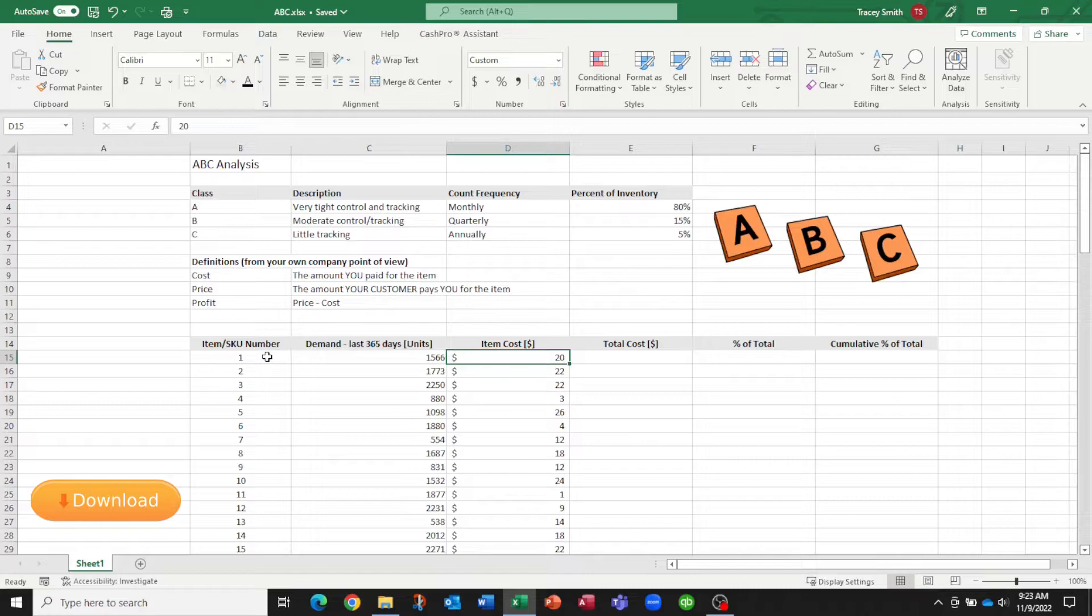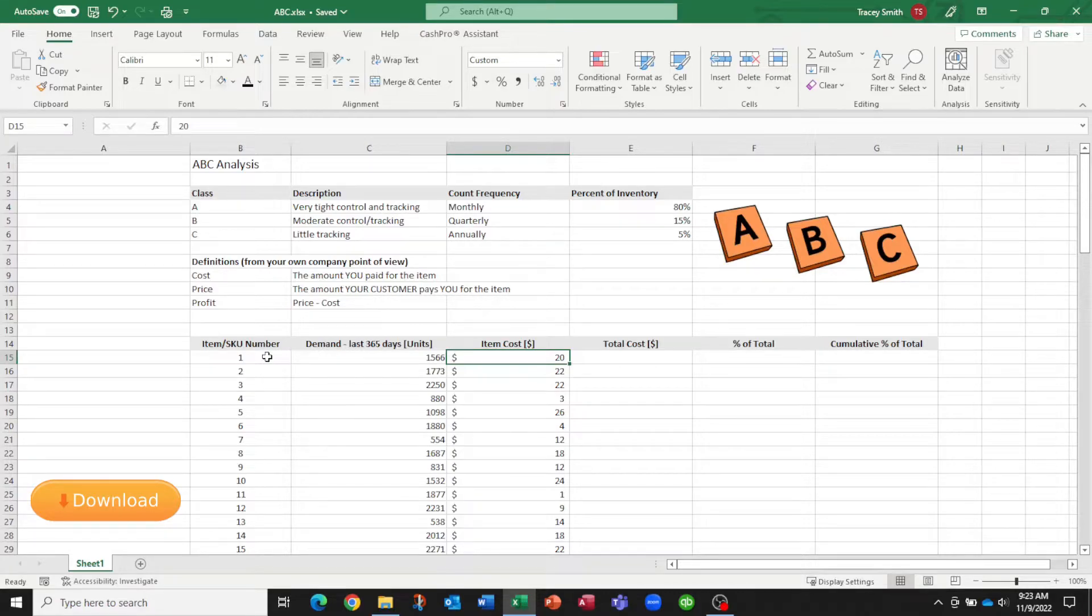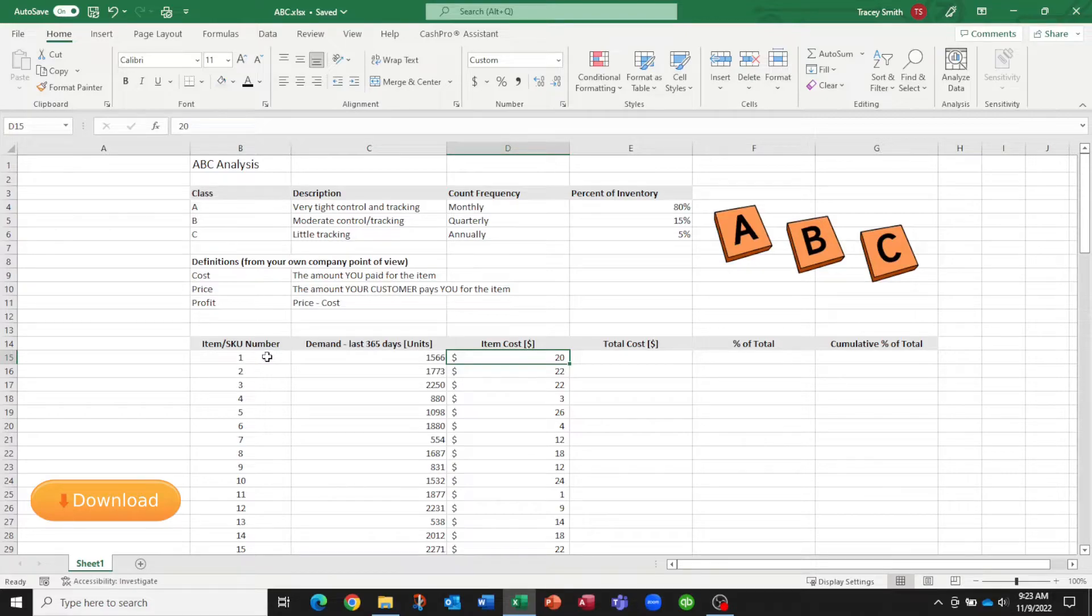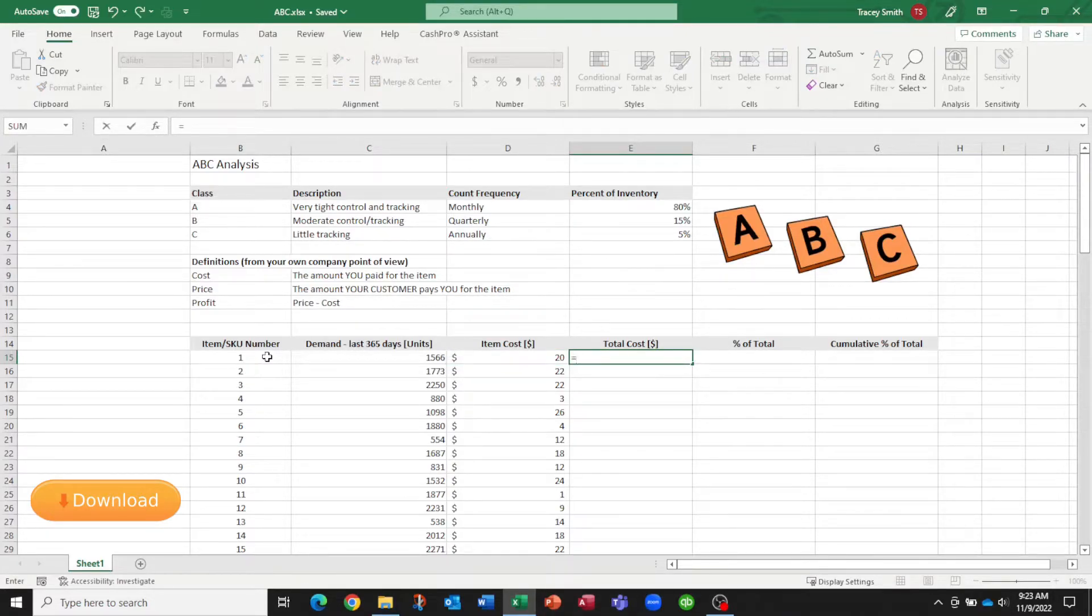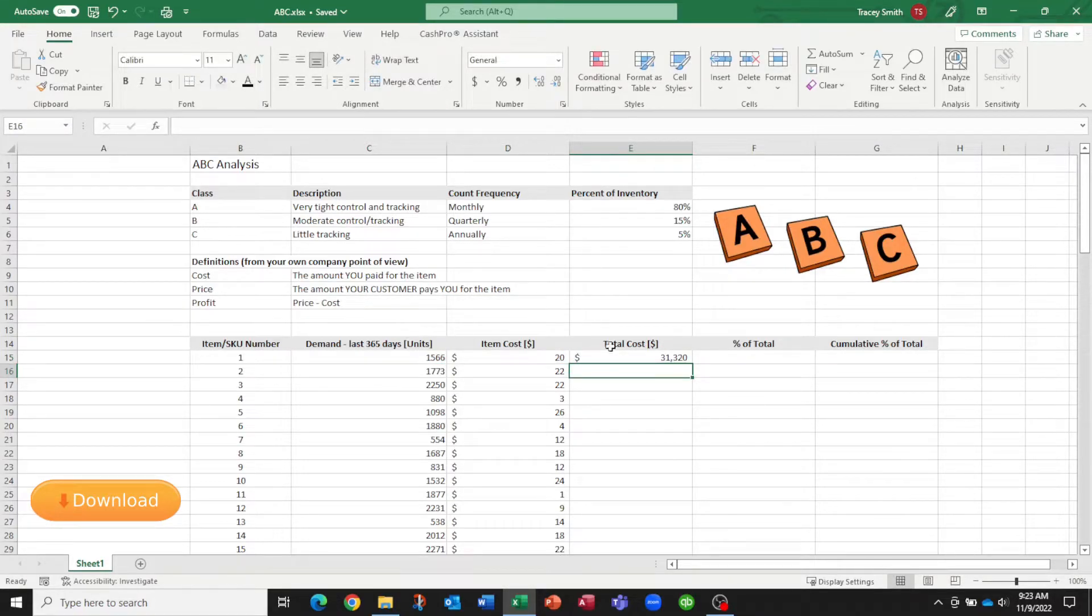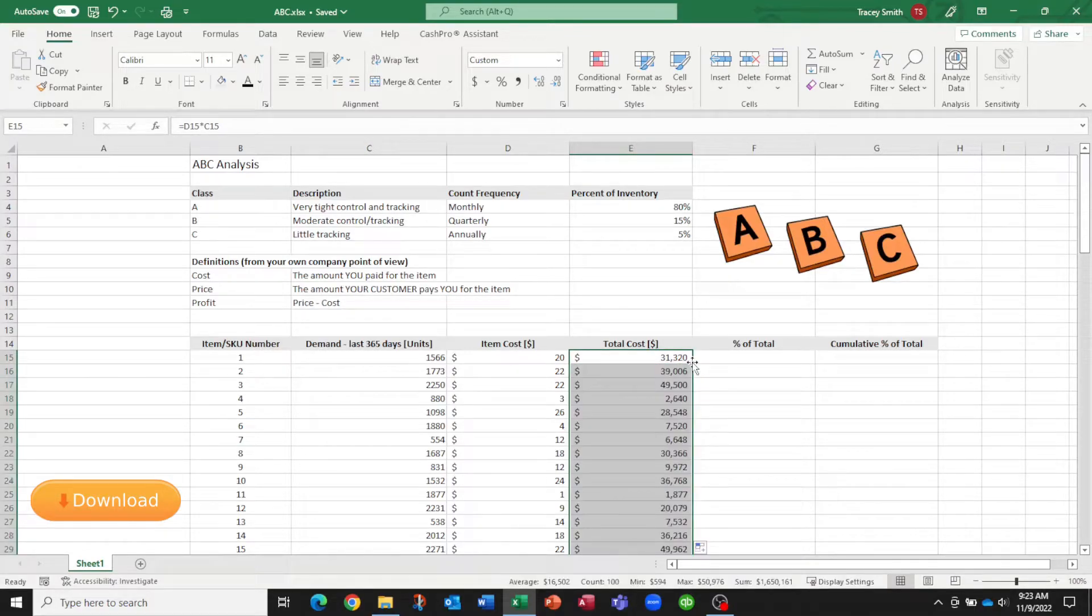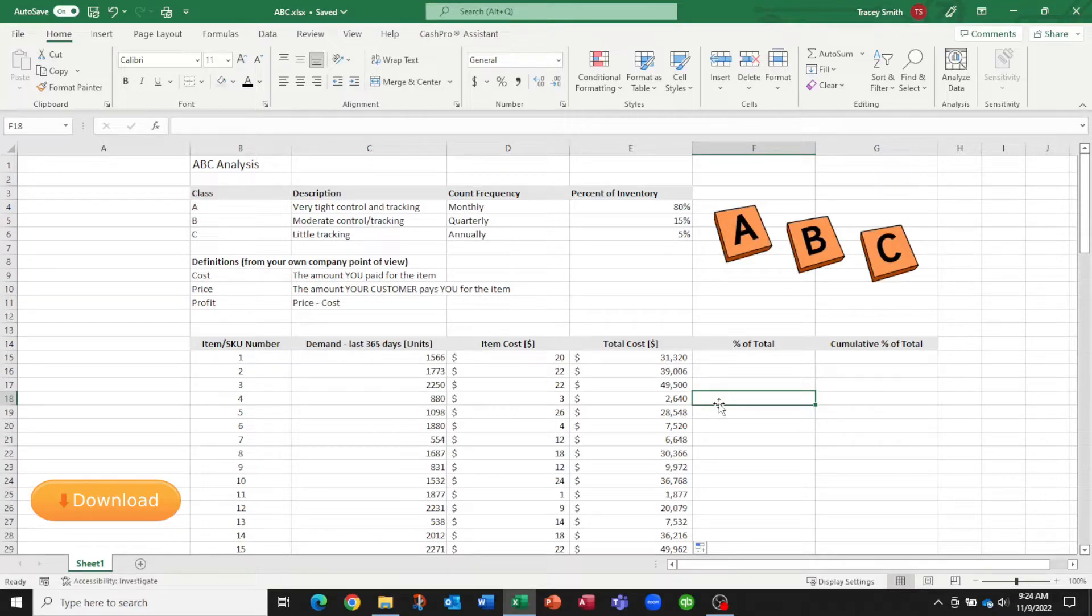In this column, I've put the item cost. So what did it cost my company to put one of item number one in my inventory? So it cost me $20 to procure item number one. So the total cost in my company is just a multiplication of column D and column C. And we'll just copy that down in our sheet. So now we have the total cost of inventory related to the amount that we sold in the last 365 days.